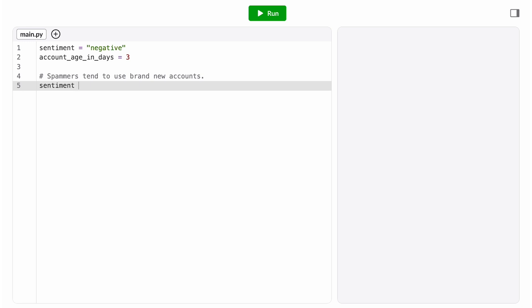That means our condition is the sentiment equals equals negative and the account age in days is less than seven. It's an and because we only want to flag if both conditions are true.